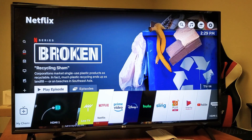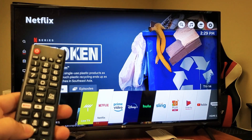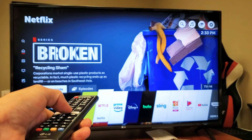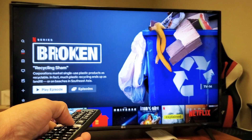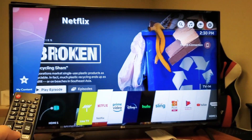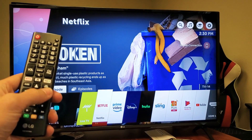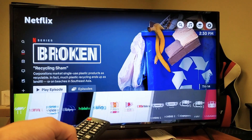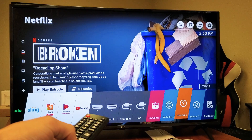First thing, to install an app, grab your remote and click on the home button. Now you see all the apps here. What you want to do is go ahead and tap on the right arrow and go all the way down.